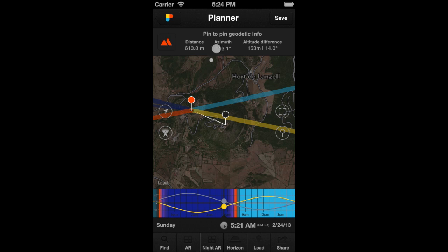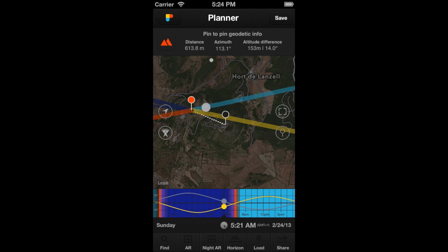The information of the top panel is automatically recalculated. This is the distance between the Observer's Pin and the Obstacle's Pin: 613.8 m. The azimuth measured from the north, between the two pins, is 113.1 degrees. The relative altitude between the pins is 153 m, and the relative elevation is 14 degrees.